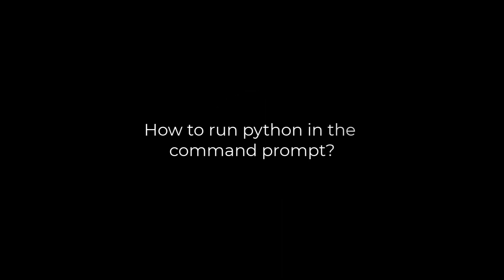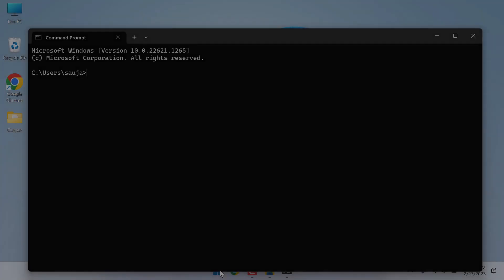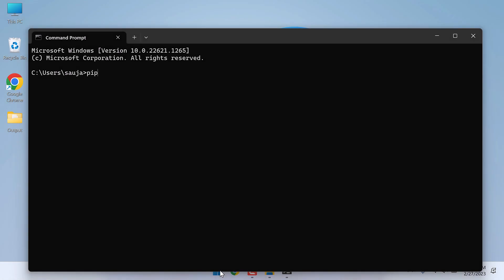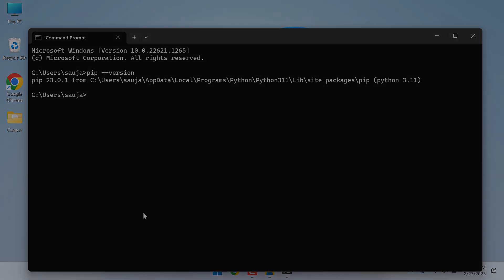Greetings everyone, in today's video we will quickly learn how you can run Python in command prompt. Let's get started. For more content like this, please subscribe to our channel and press the bell icon.